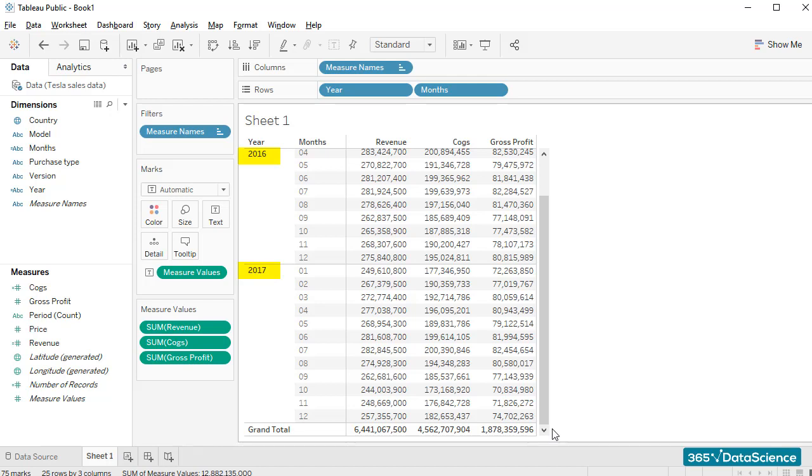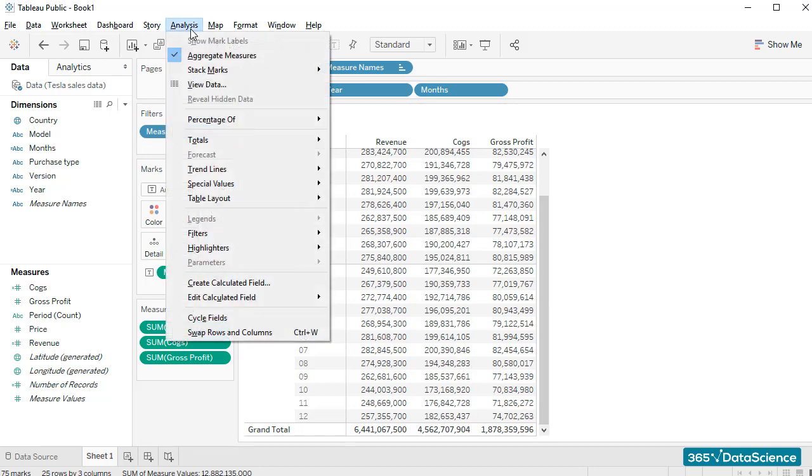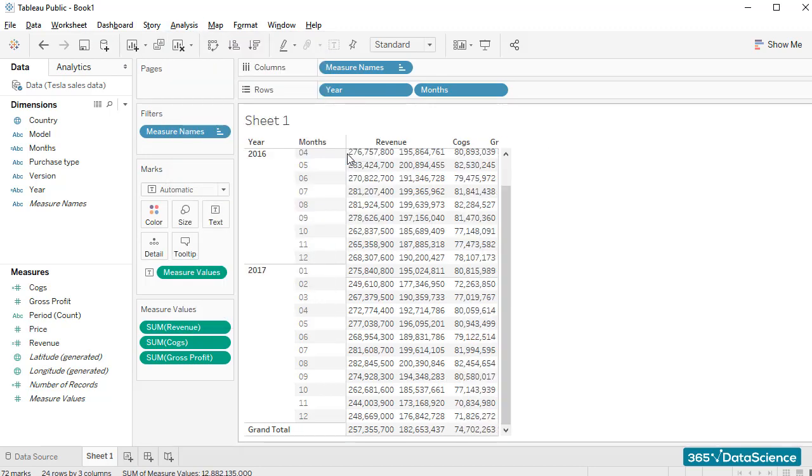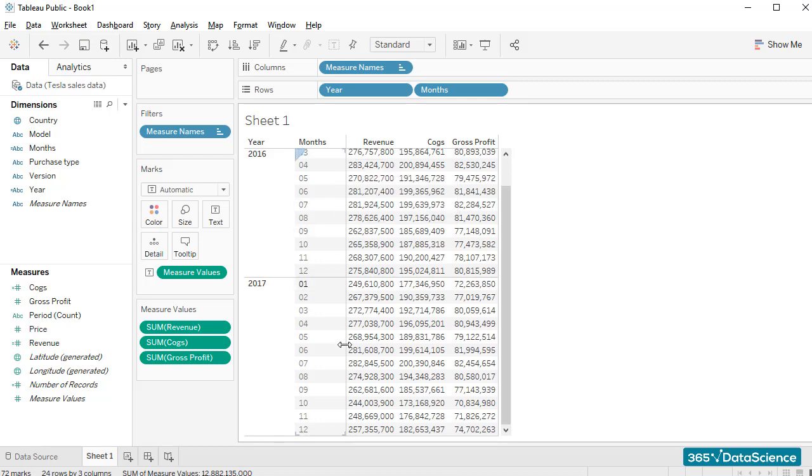A company will also want to know how its year's sales compare to other companies. So, I'll go to Analysis, Totals, and unclick the Show Column Grand Totals to remove the total we just added.